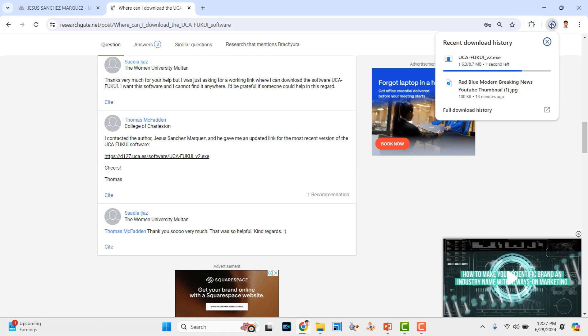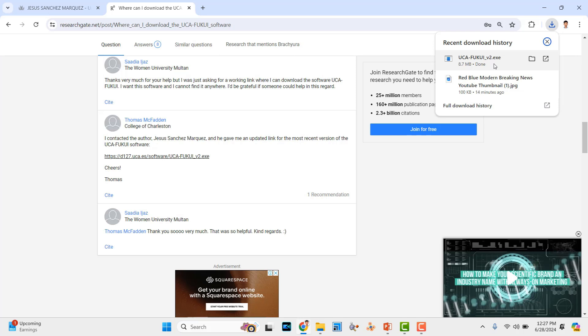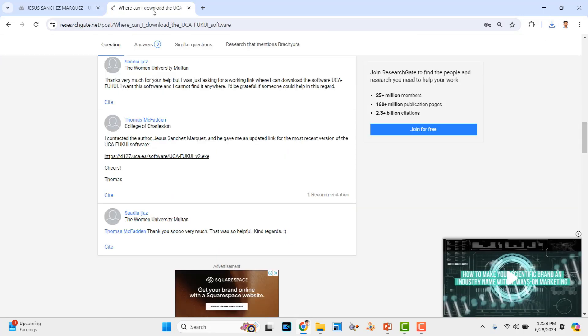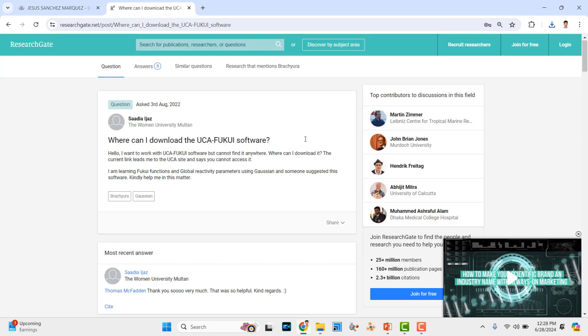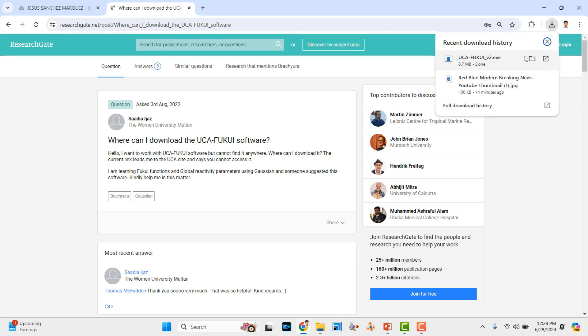This is the UCA FUKI software version 2. You can install it and use it for your FUKI function calculation. I will share this ResearchGate link and also that author link. The installation is also very simple.